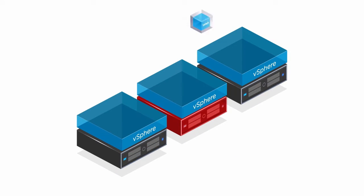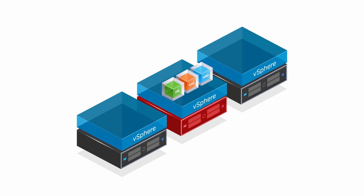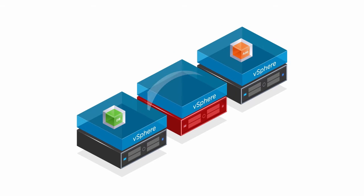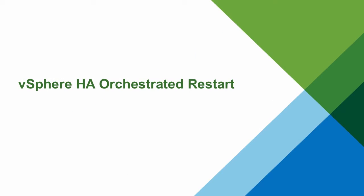A common example would be a three-tier application, where there's a web tier, an application tier, and a database tier. The application tier requires the database to be available for its services to properly start, and the web tier will communicate with the application tier, so it must be available to properly serve the web request. In the event of a host failure, vSphere orchestrated restart ensures the services are started in the correct sequence.